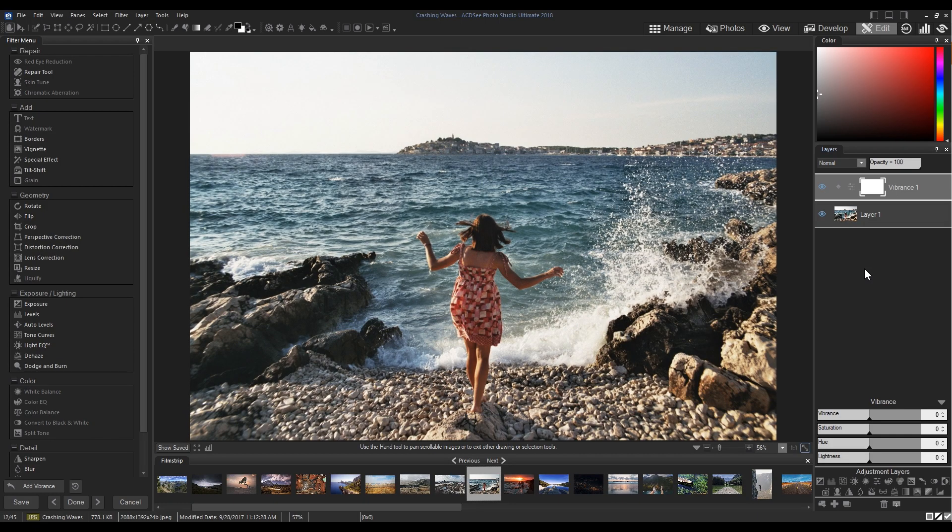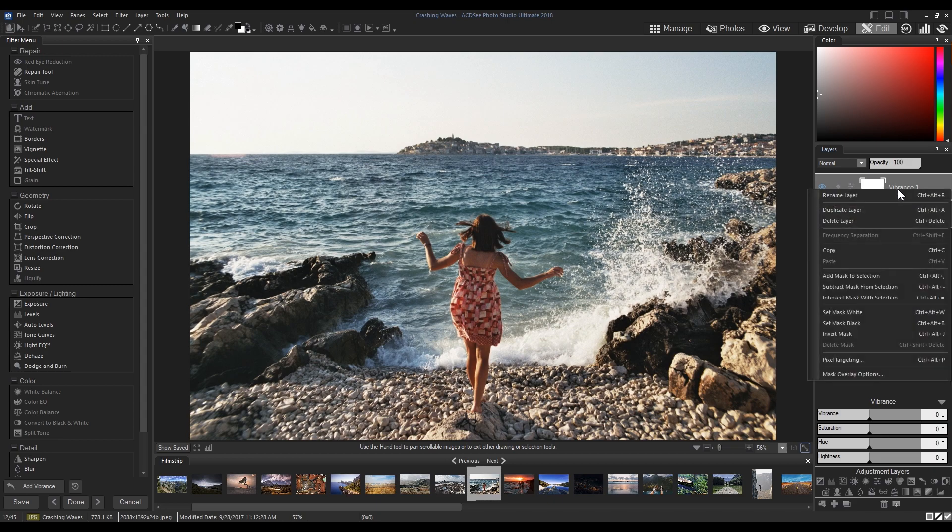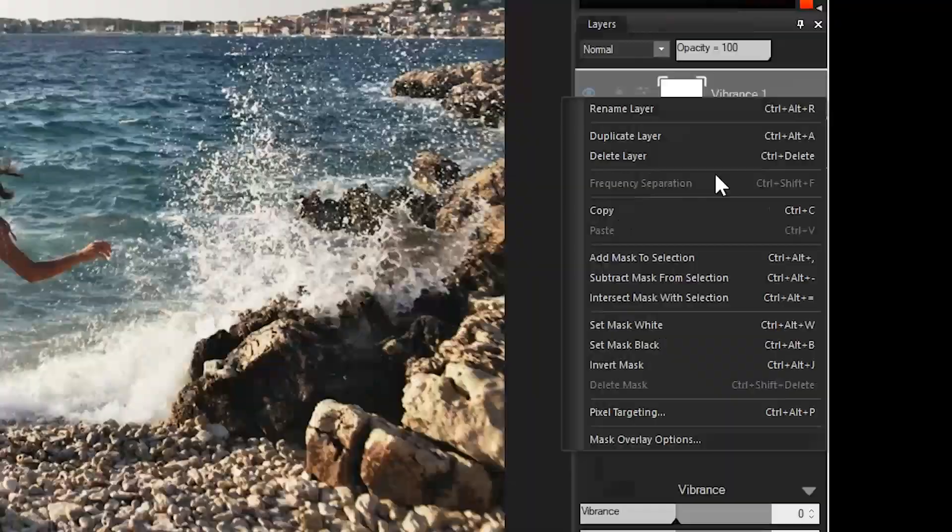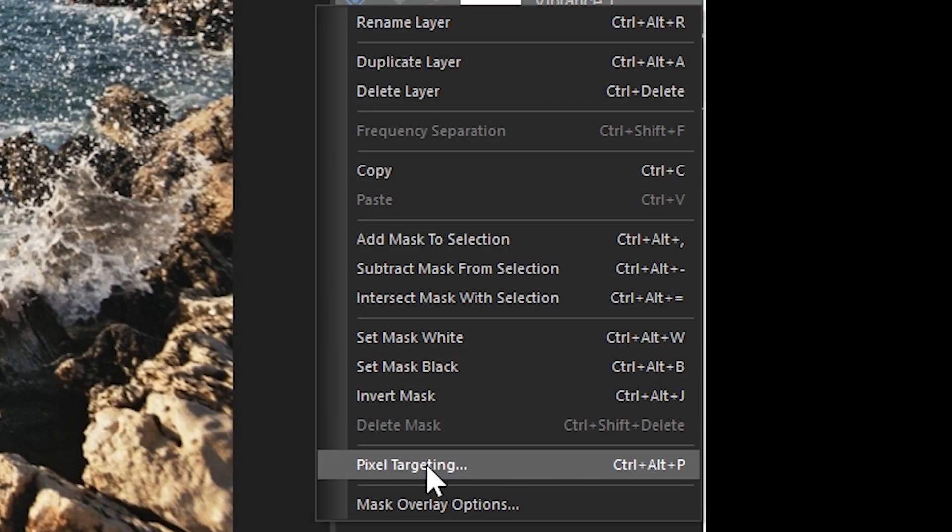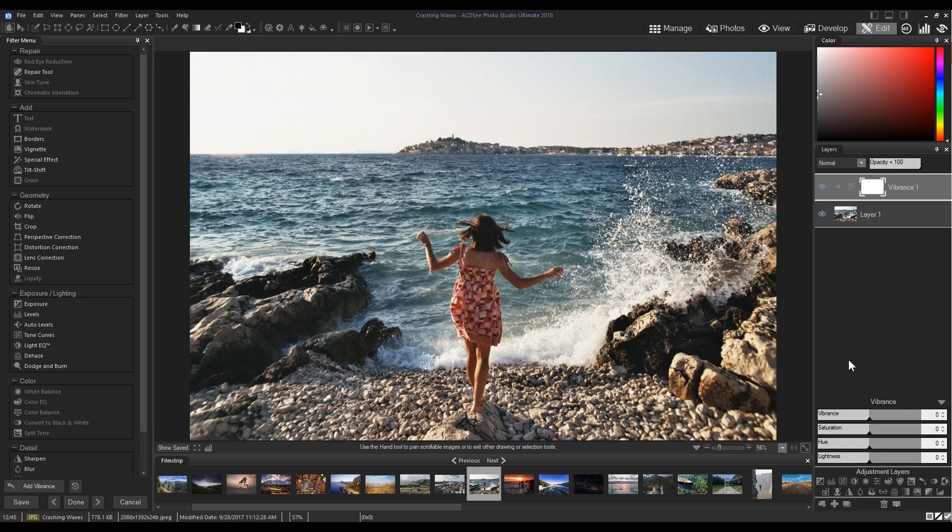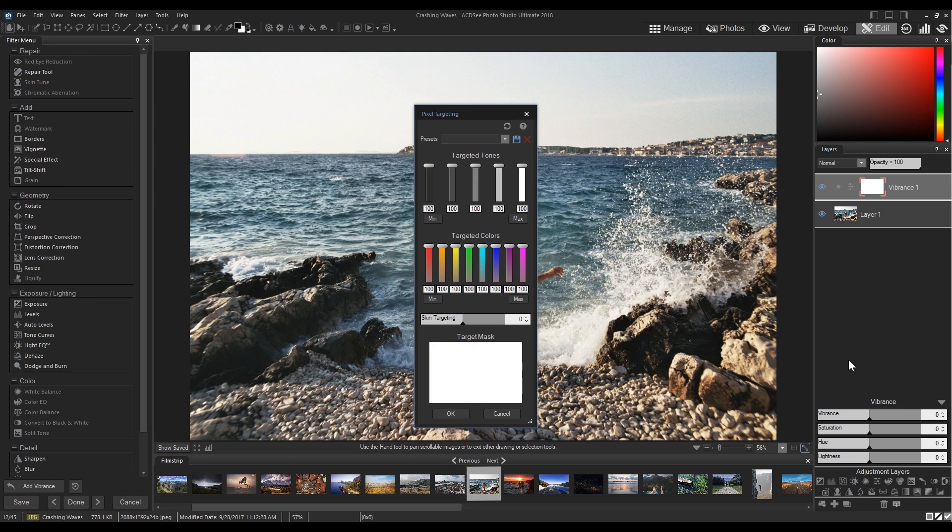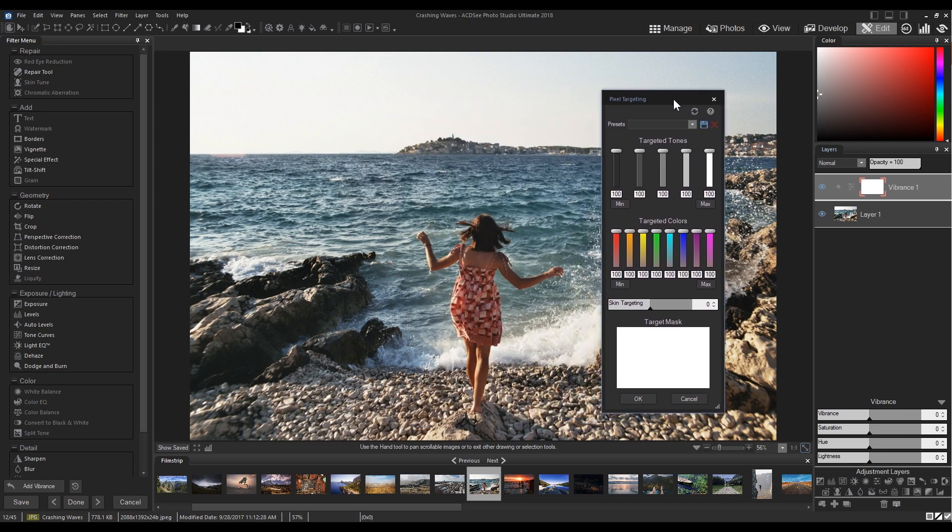Right-click your adjustment layer and select pixel targeting from the drop-down menu bar. You can also bring the tool up by its hotkey, which is Control Alt-P.